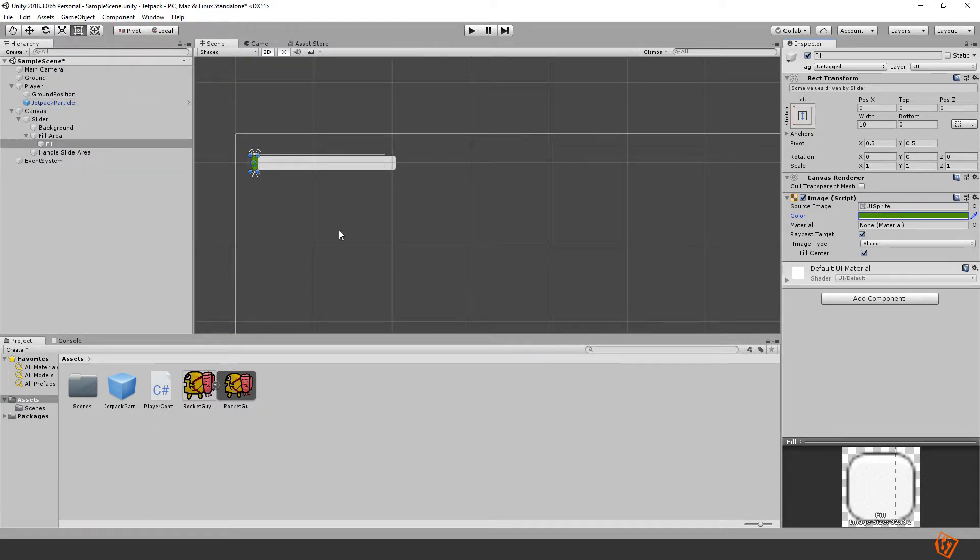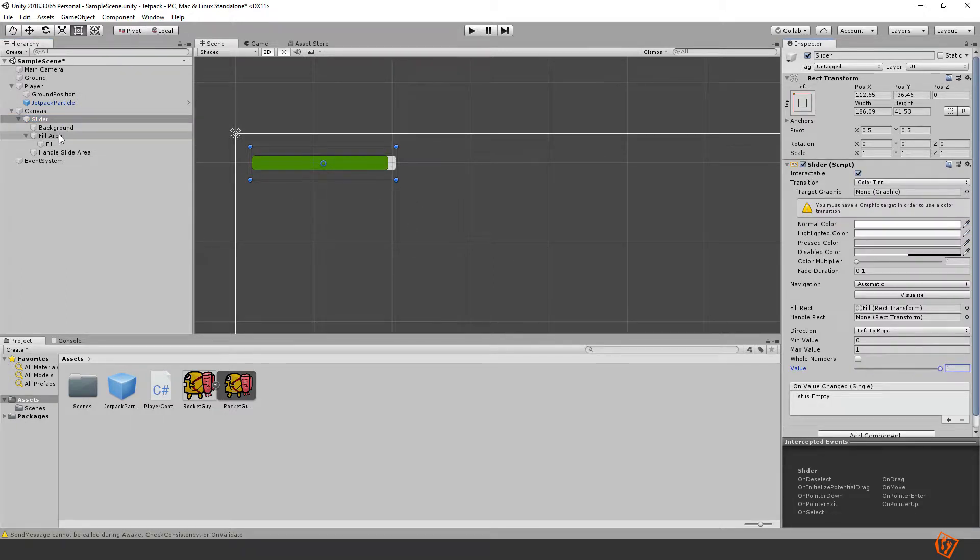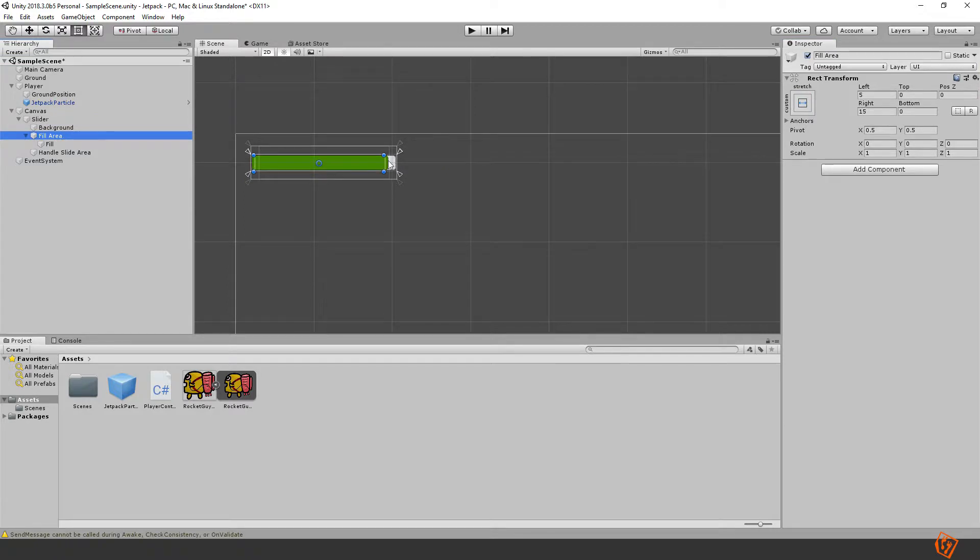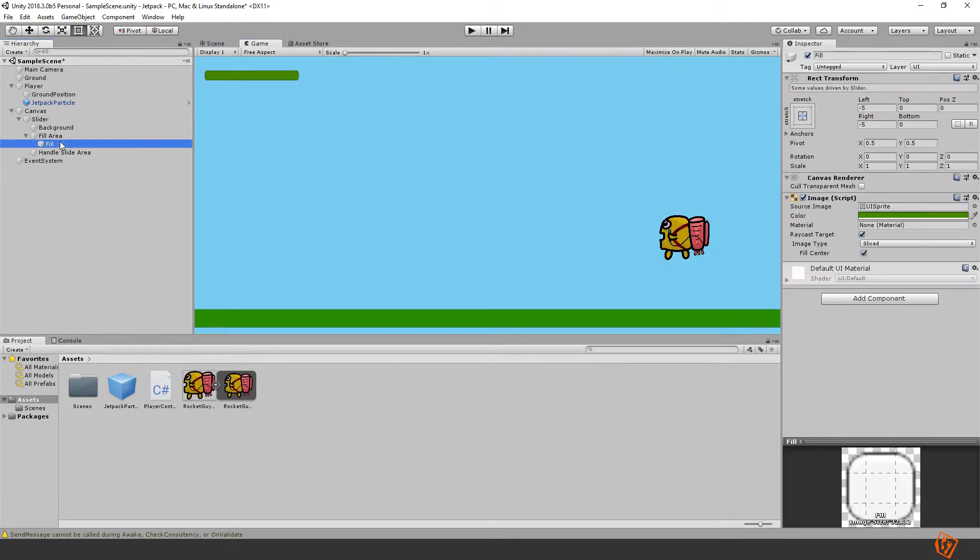We'll go to the fill area and change the color to something perhaps greenish. Then when we increase it it will look like this. You can see there's a bit missing here so we need to change the size of it. So in the game it will look like this.